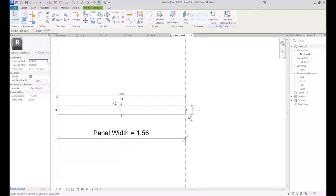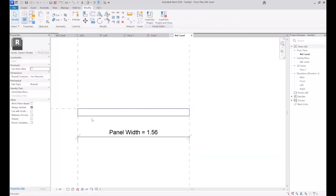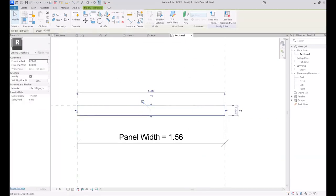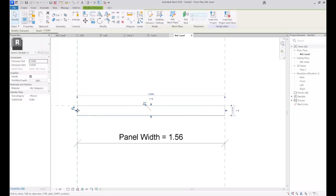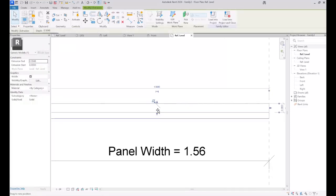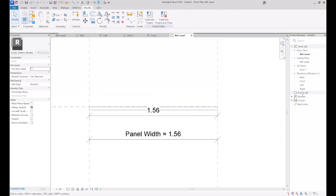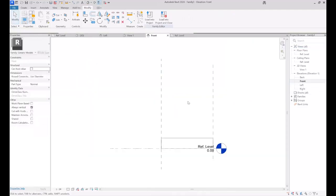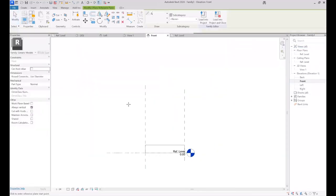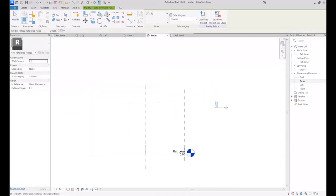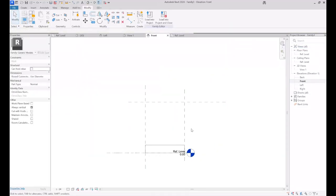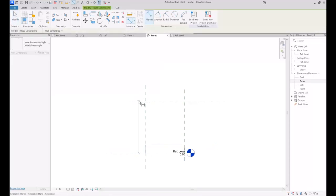I constrain the side of the extrusion to the reference plane, and I check the other side as well to make sure it is constrained. As you know, you can control the thickness of your extrusion or the panel, but note that you should also adjust the height of the panel.